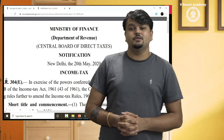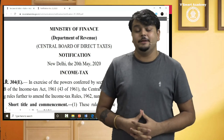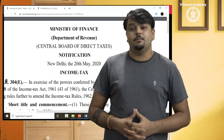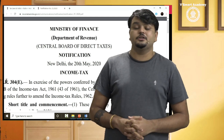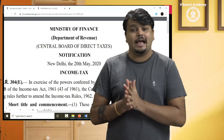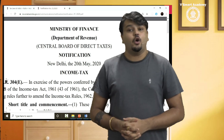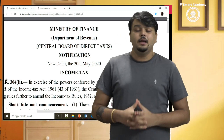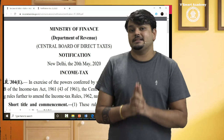Very good evening to all of you. This is CA Vijay Sarda from vSmart Academy. Today I am going to talk about something that has a very big impact for the July 2020 and November 2020 attempt, for all those who are attempting CA Final paper 6C and paper 7.